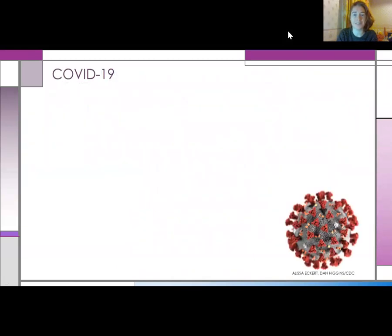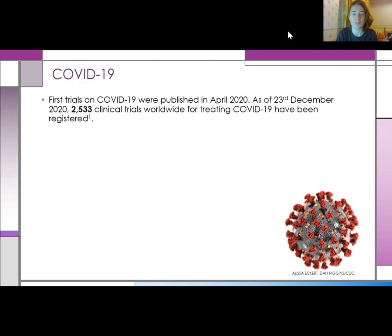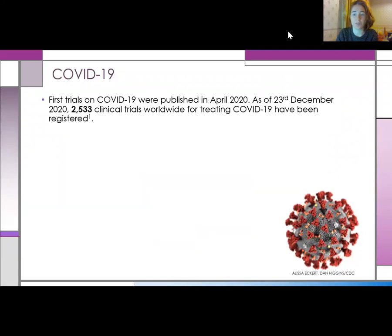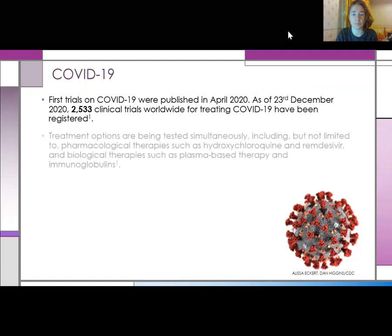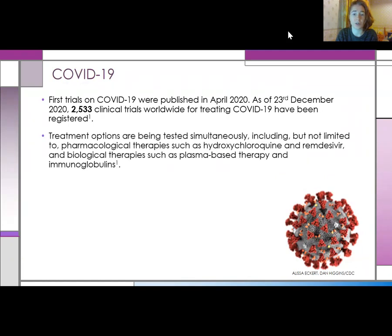So, to 2020 and the delights of COVID-19. Trials for COVID-19 started being published in April 2020, and there are now 2,533 clinical trials registered worldwide. Within these trials, various treatments are being tested simultaneously, including pharmacological therapies such as hydroxychloroquine and remdesivir, and biological therapies, to name just a few.